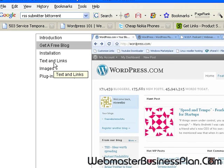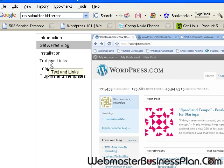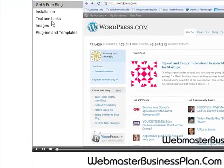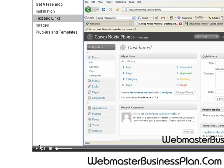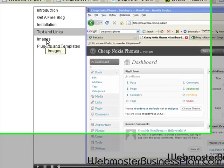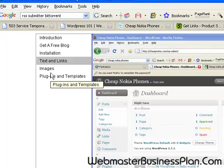We do cover the installation, and we talk about text and linking and how to do that within your posts. These are each separate videos, guys. And then we have a video on how to add images and work with images on your WordPress blog.